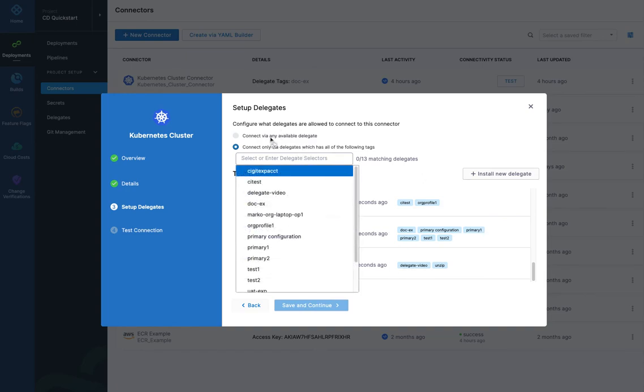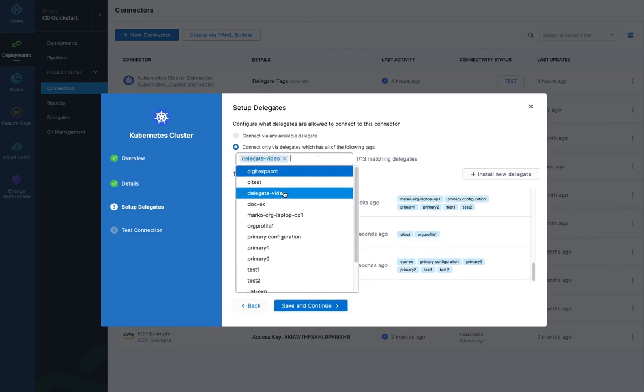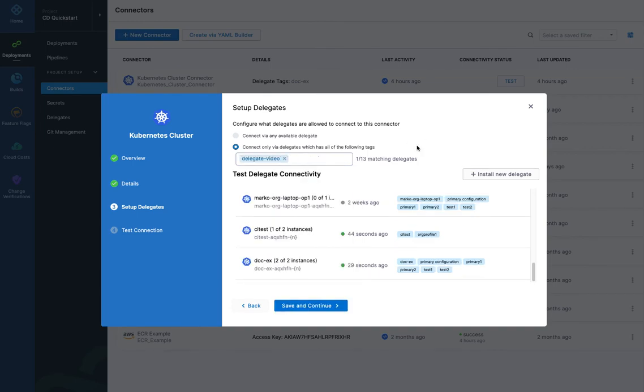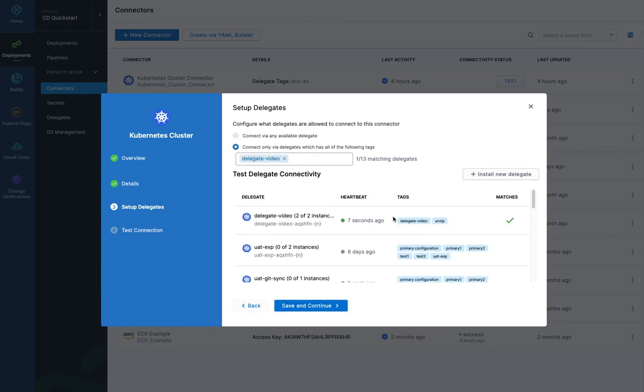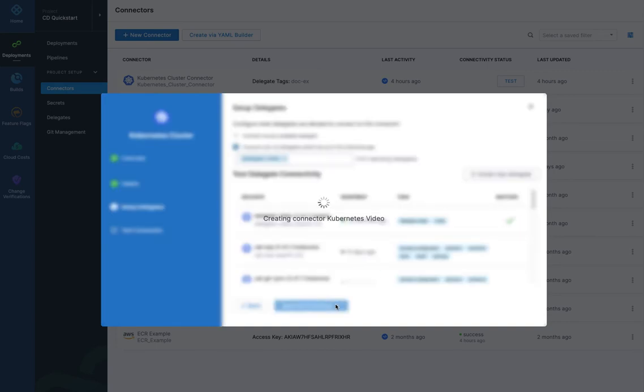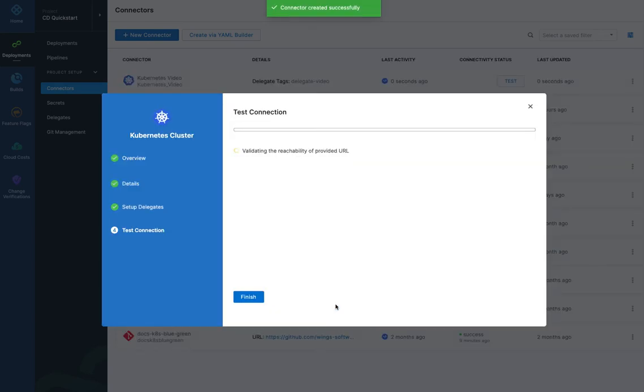So we want to select that delegate for this connector. You could select any delegate if all the delegates are up and running. I've got a lot here, so I'm going to use the one I just installed. So I select that. And now if I scroll up, I'll see that it matches. What I put in here matches the delegate here, so it's going to be selected. So now I can continue.